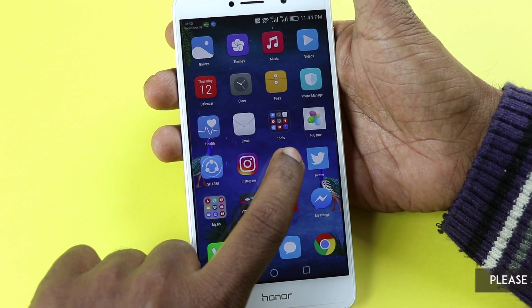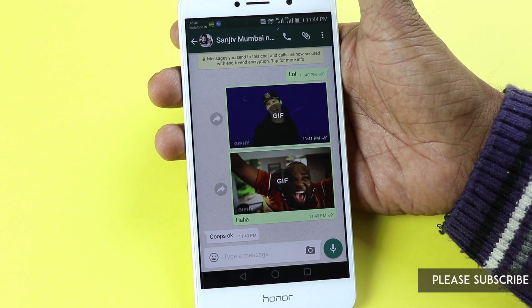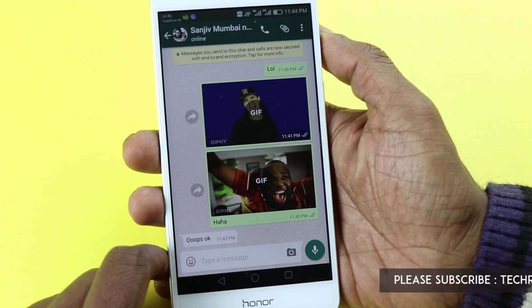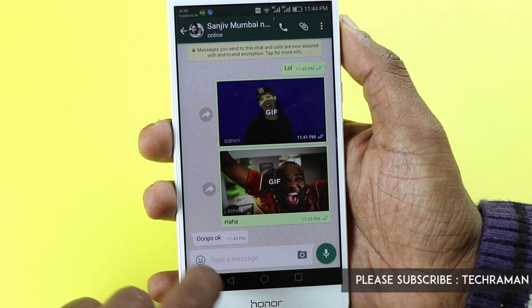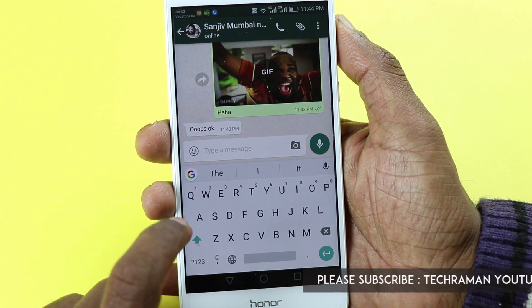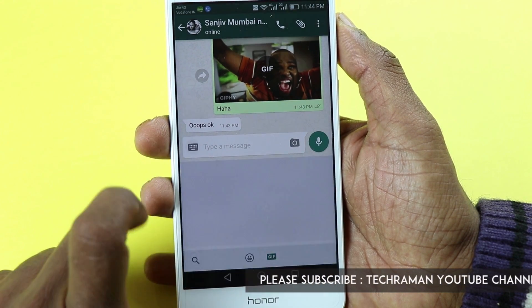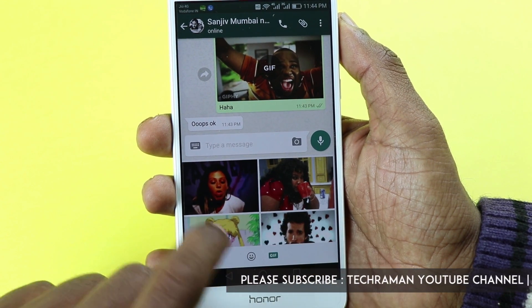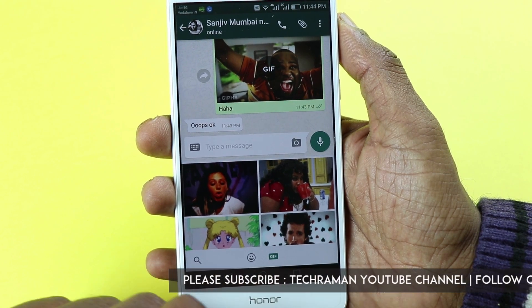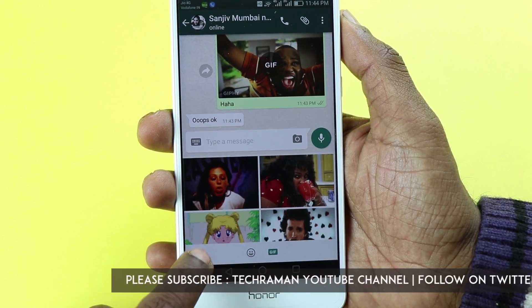Go to any WhatsApp chat window. Say you want to send a GIF to somebody — tap the chat box and you'll find the emoji option. Tap on that and it shows you the emoji as well as a GIF option, and you can see all the GIF collections available.